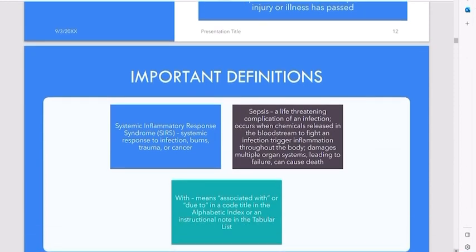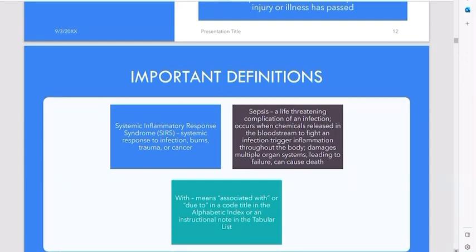These are important definitions. Systemic inflammatory response syndrome, sepsis. And the word "with" — if you see the word "with," this means associated with, due to, because of. For example, if a patient has diabetes with diabetic cataract, or diabetes with cataract, the provider — because they're not always doctors, some are nurse practitioners or physician assistants, so I say provider to make everybody feel included — the provider is indicating these diseases are together. I would then use what we call a combination code.